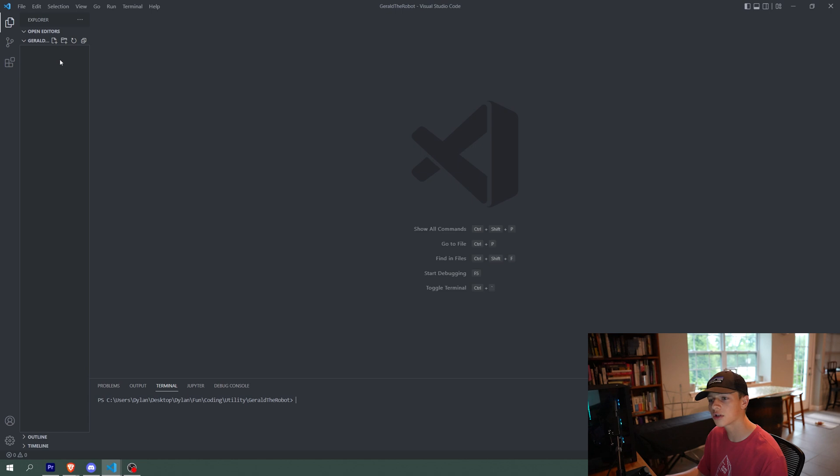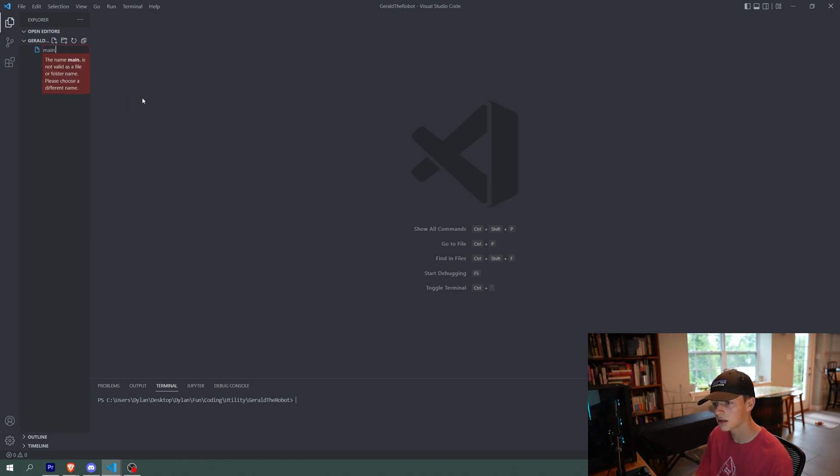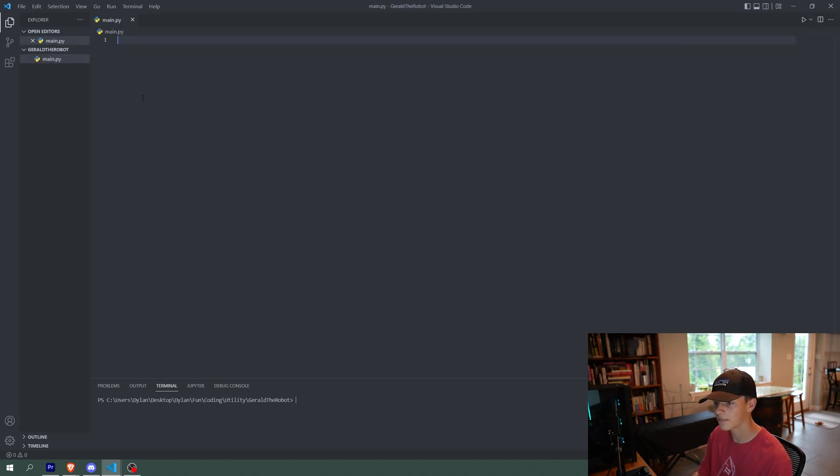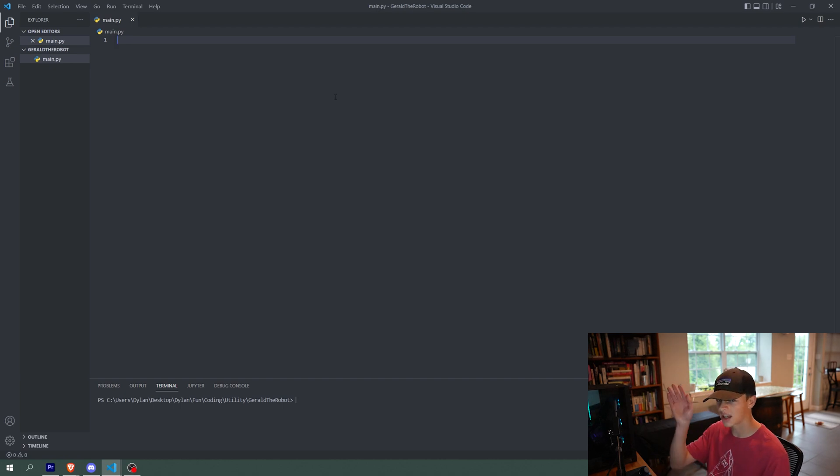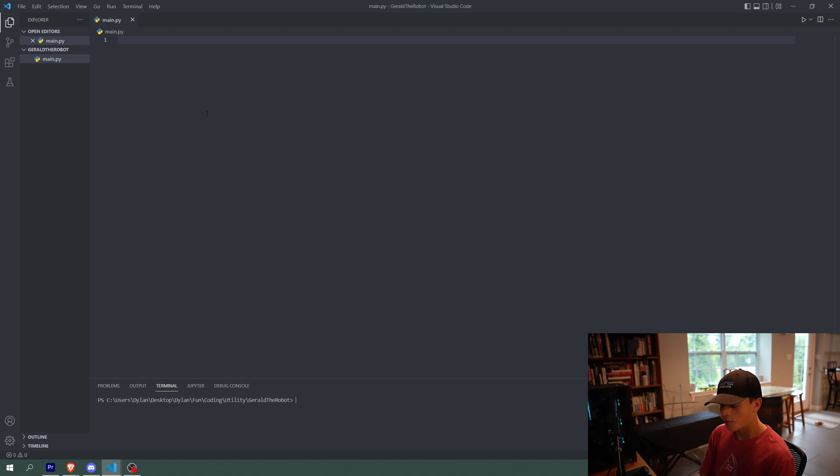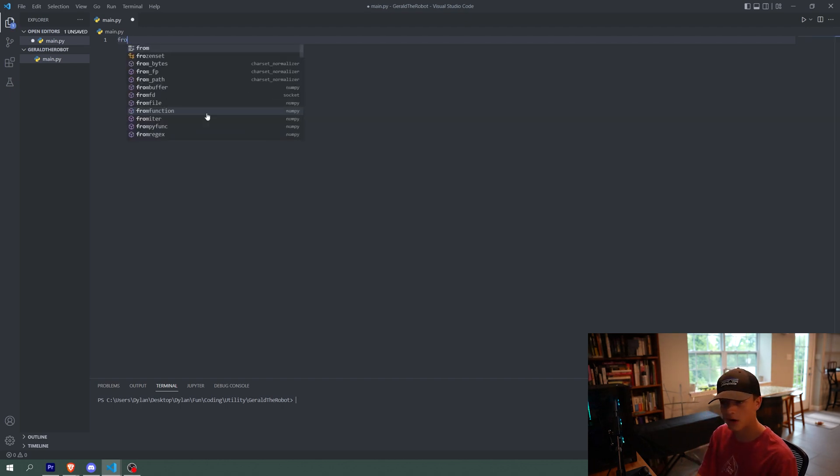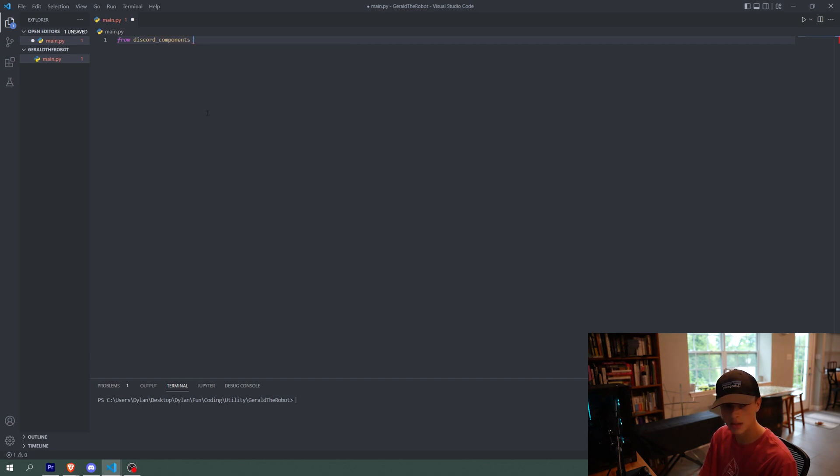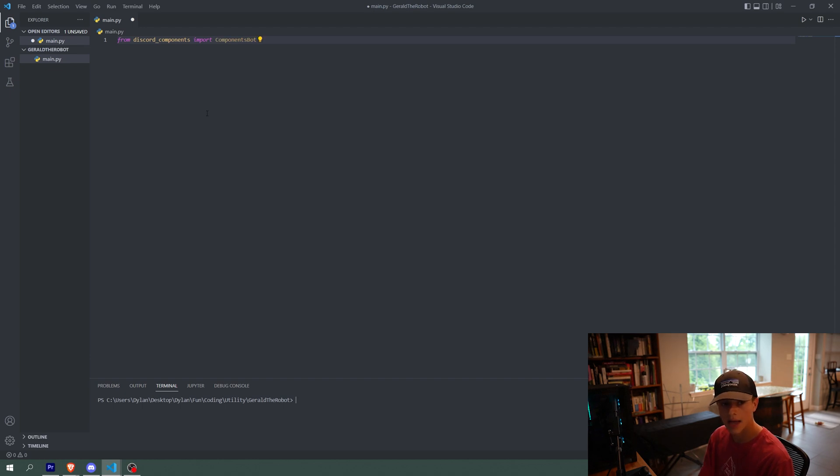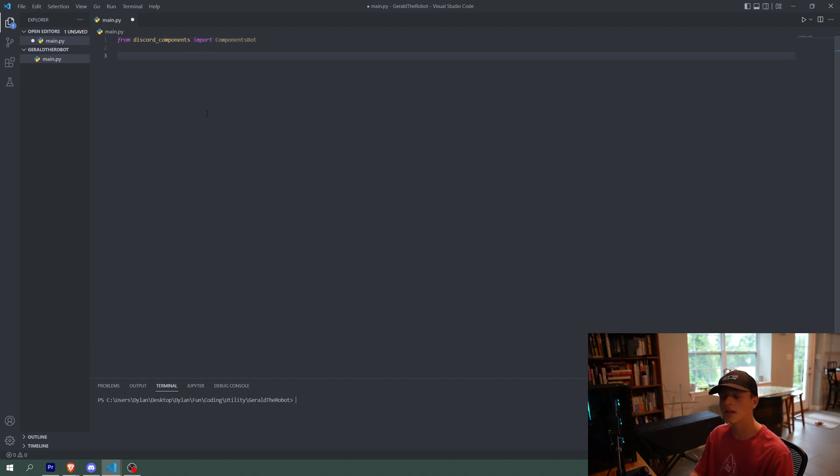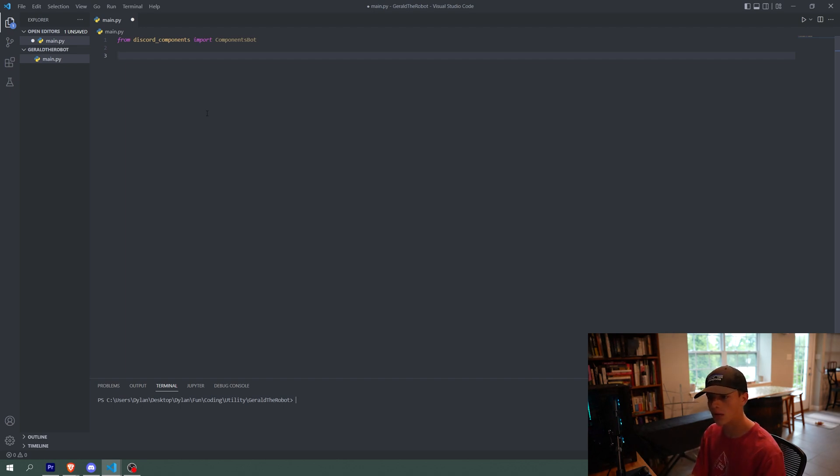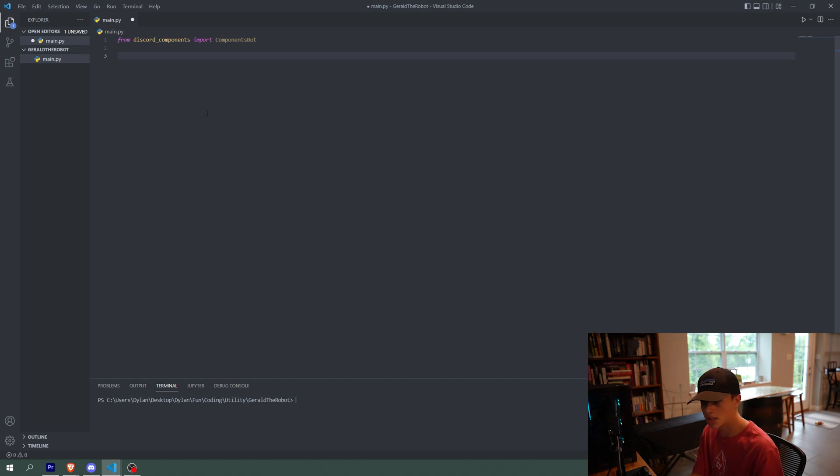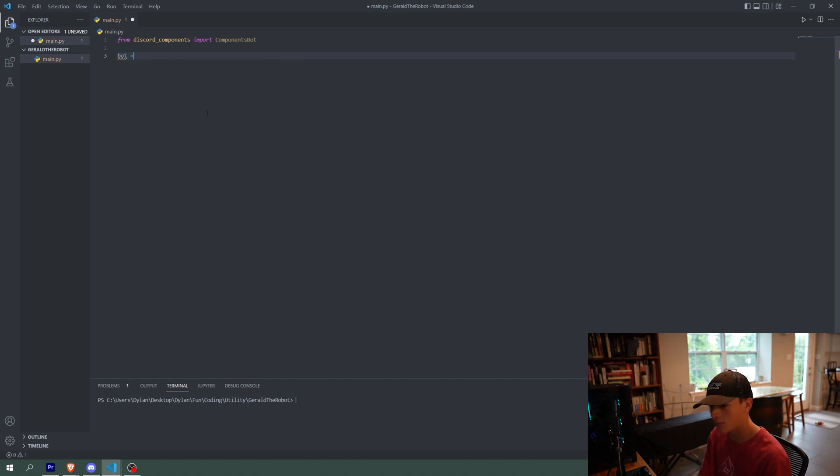So first off, we want to make a new file called main.py, and this will just be our main file. Not everything we're going to be coding will be in this. It's just like the general setup for the bot. First things first, you want to say from discord components import components bot. And then that is all we're going to import for now. Basically, discord components allows you to do more fancy stuff with messages in discord. So this will allow our bot to use discord components. Then we want to set a bot variable to be equal to components bot.